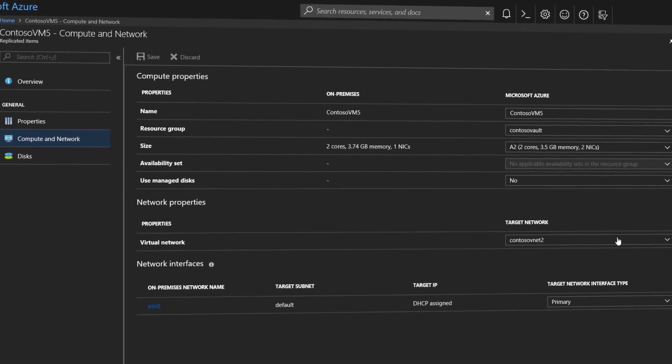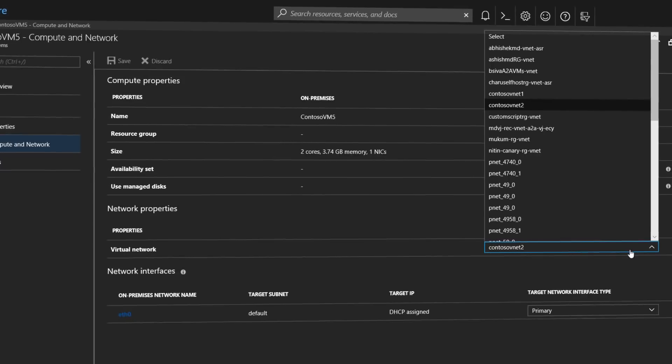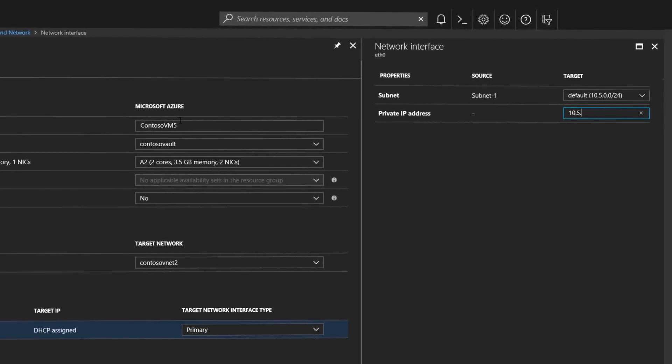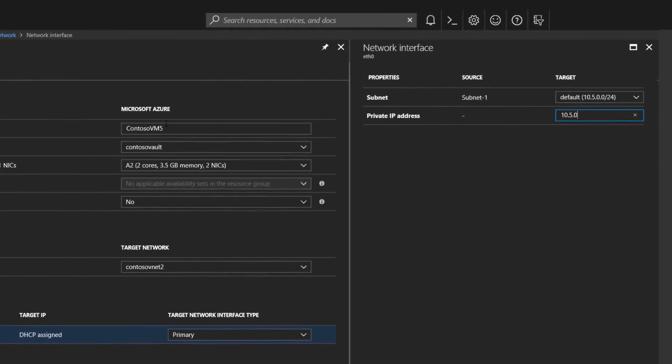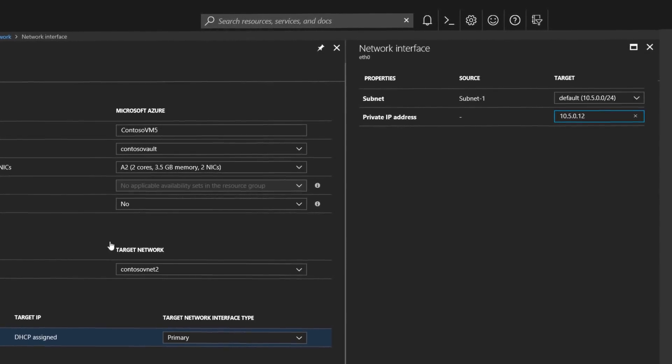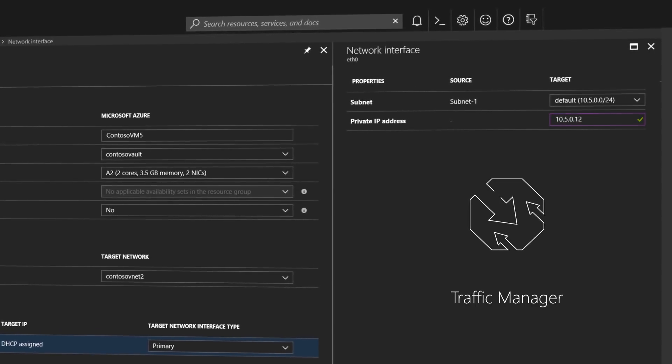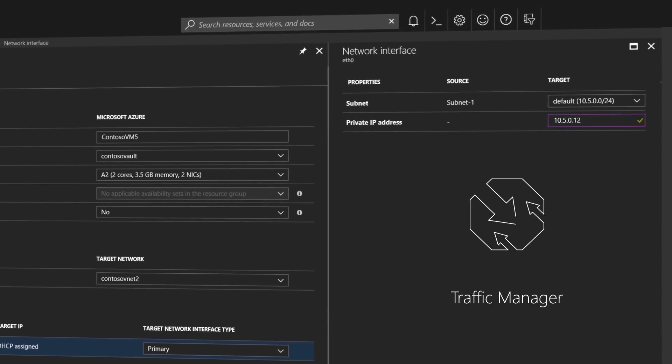ASR uses the network management capabilities in Azure such as reserving IP addresses and controlling load balancers, and can be used with Azure Traffic Manager for efficient network switchovers.